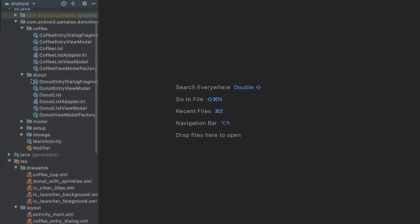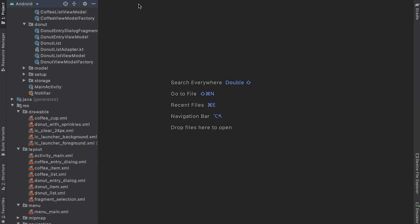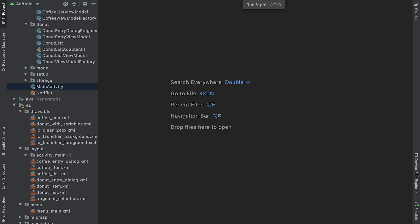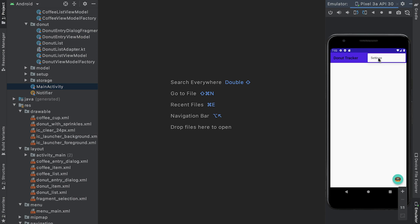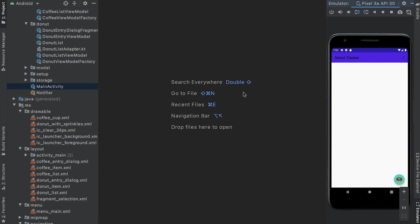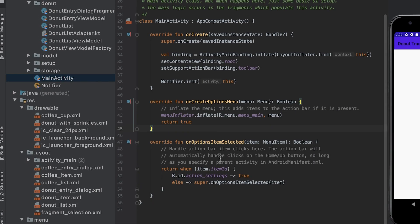With the navigation graph updated, we can start to tie things together and enable navigation to selection fragment. The app currently has an options menu, which does nothing. To make it do something,